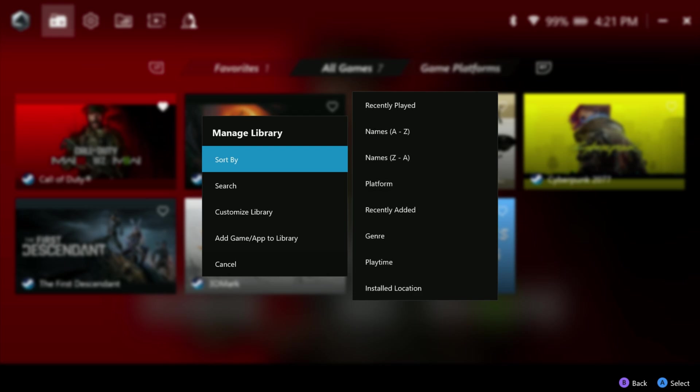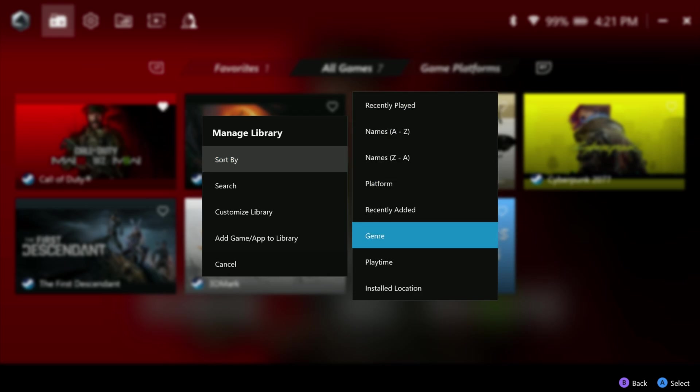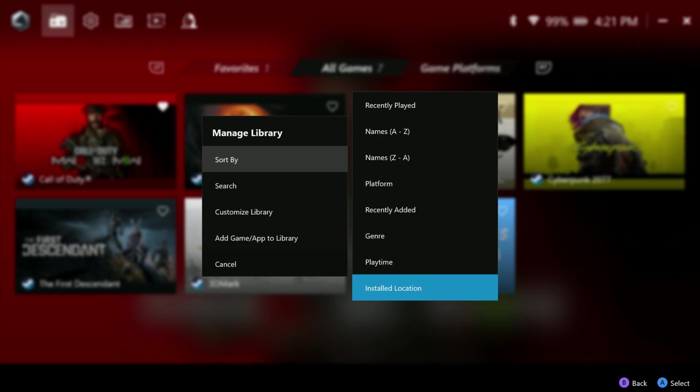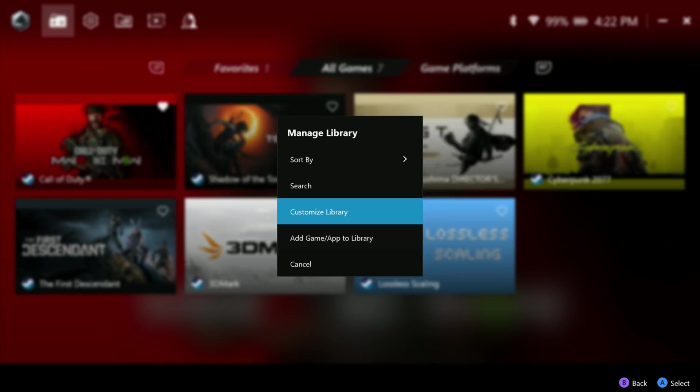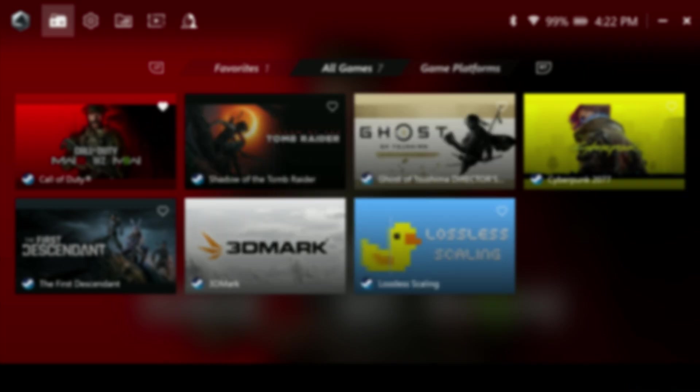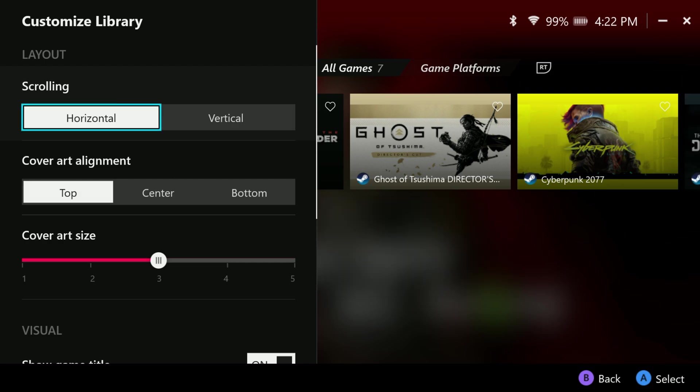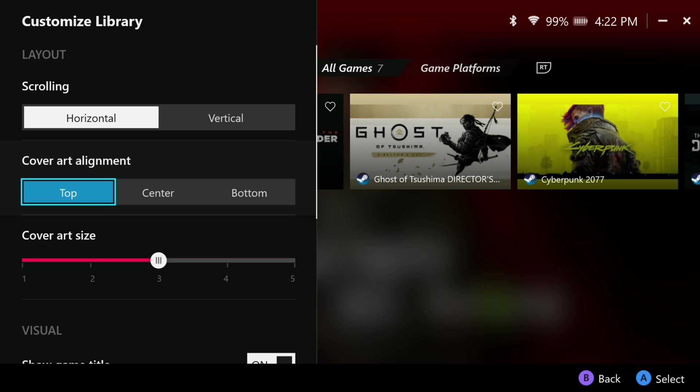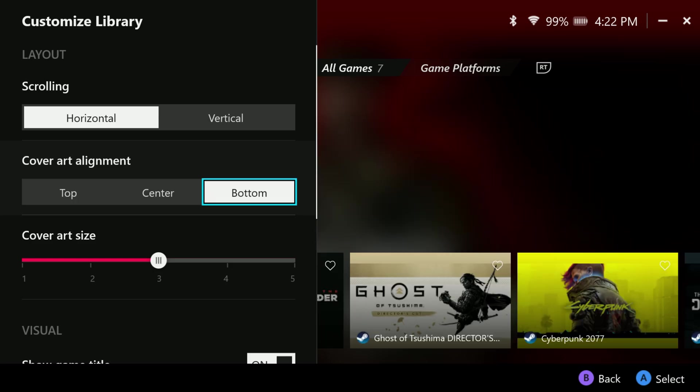If we hit the view button or the back button on the controller, we'll get this new managed library where we can go in and sort the games. We have search again, which is the same thing, and then customize library. Customize library I really like. Now we have the option between horizontal and vertical with our game layout, which is pretty neat. And then we have cover art alignment, top, center, or bottom here. Bottom kind of reminds me of the Xbox dashboard, to be honest with you.